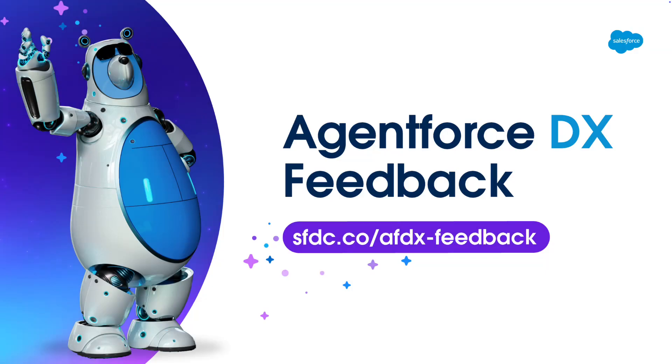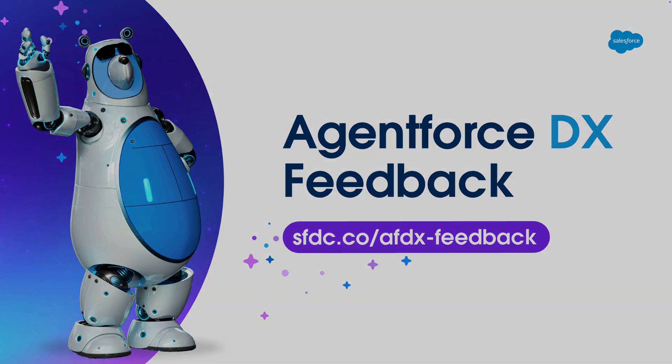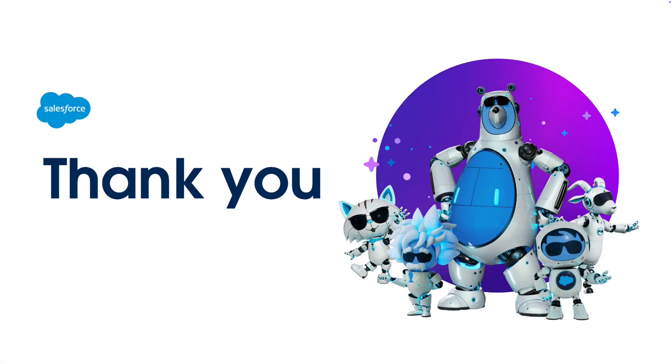And if you'd like to impact our roadmap, we'd love to hear from you. Connect with us using this short link to share your questions, thoughts, and feedback. Thank you so much for investing the time to watch this video, and thank you for being a Salesforce developer.